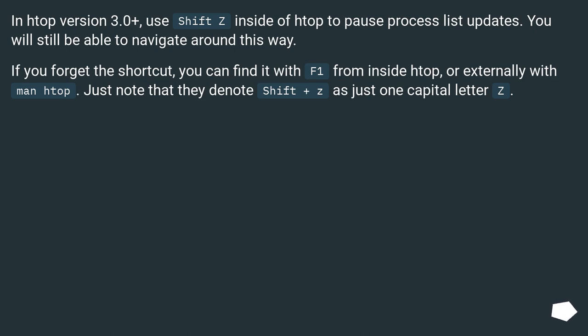If you forget the shortcut, you can find it with F1 from inside htop, or externally with man htop. Just note that they denote Shift+Z as just one capital letter Z.